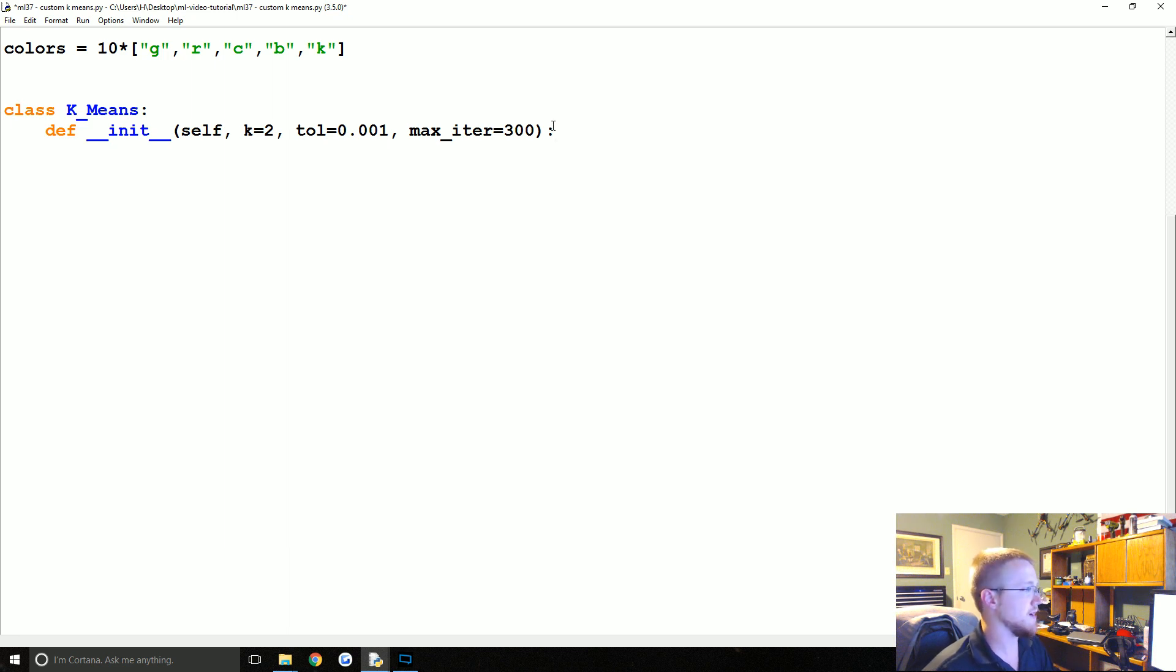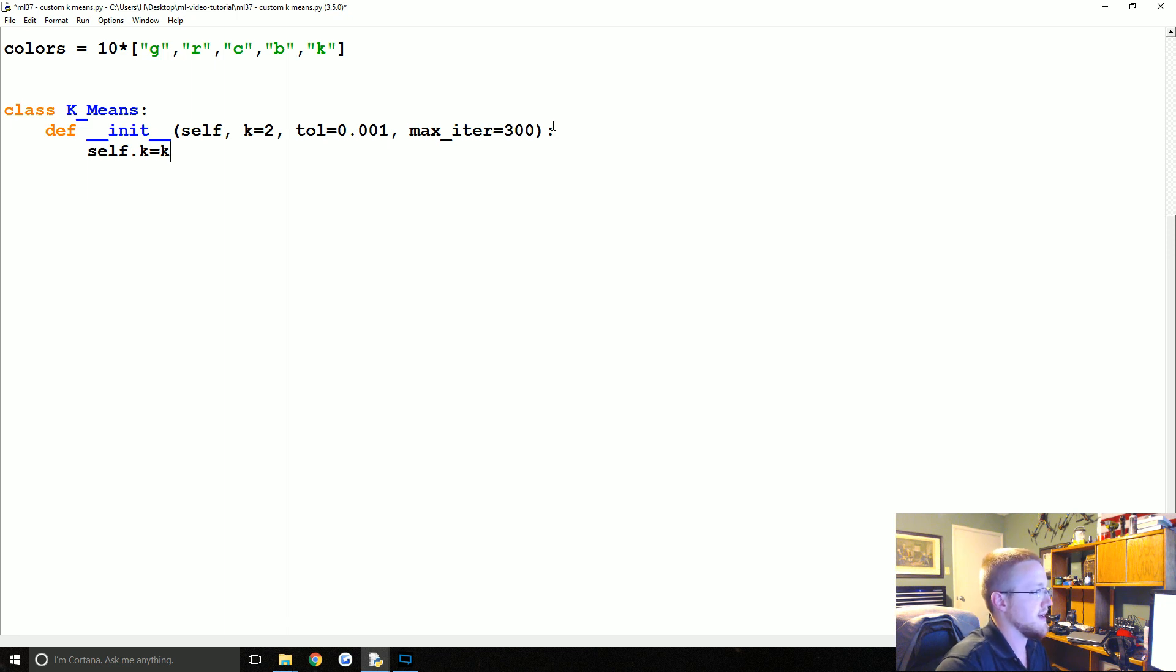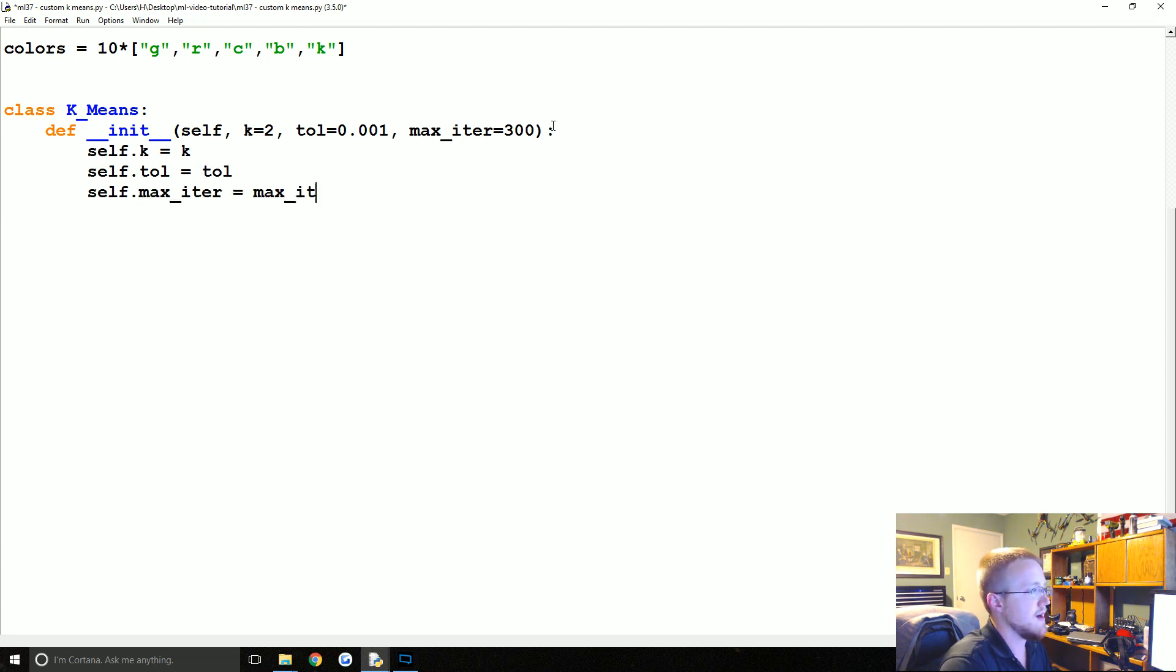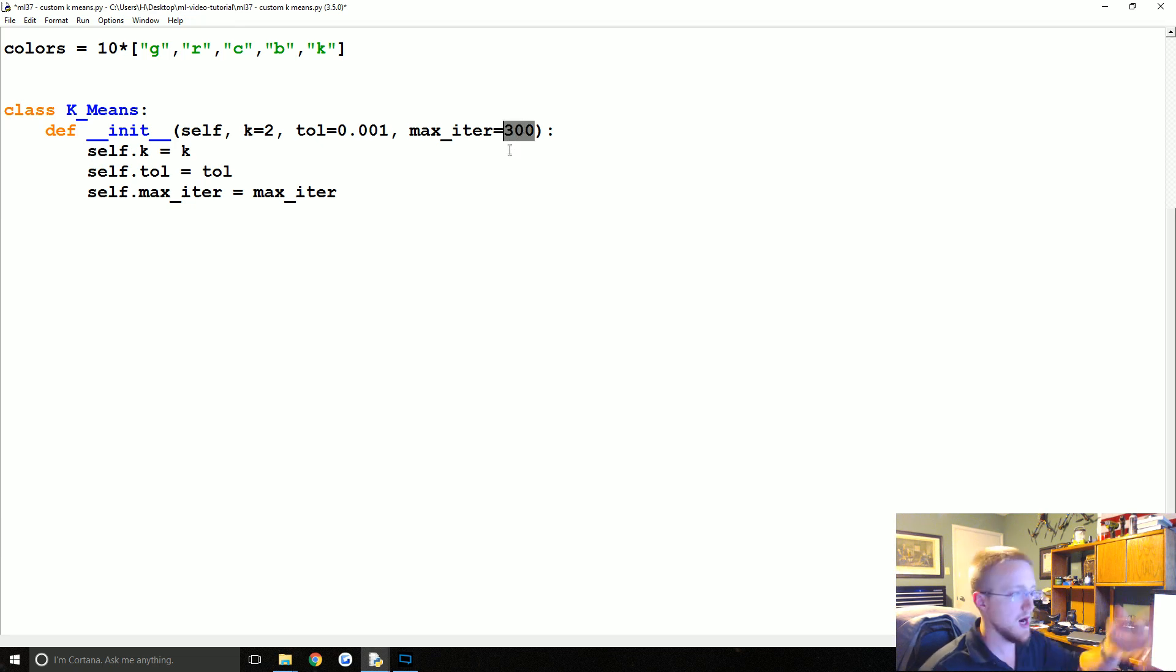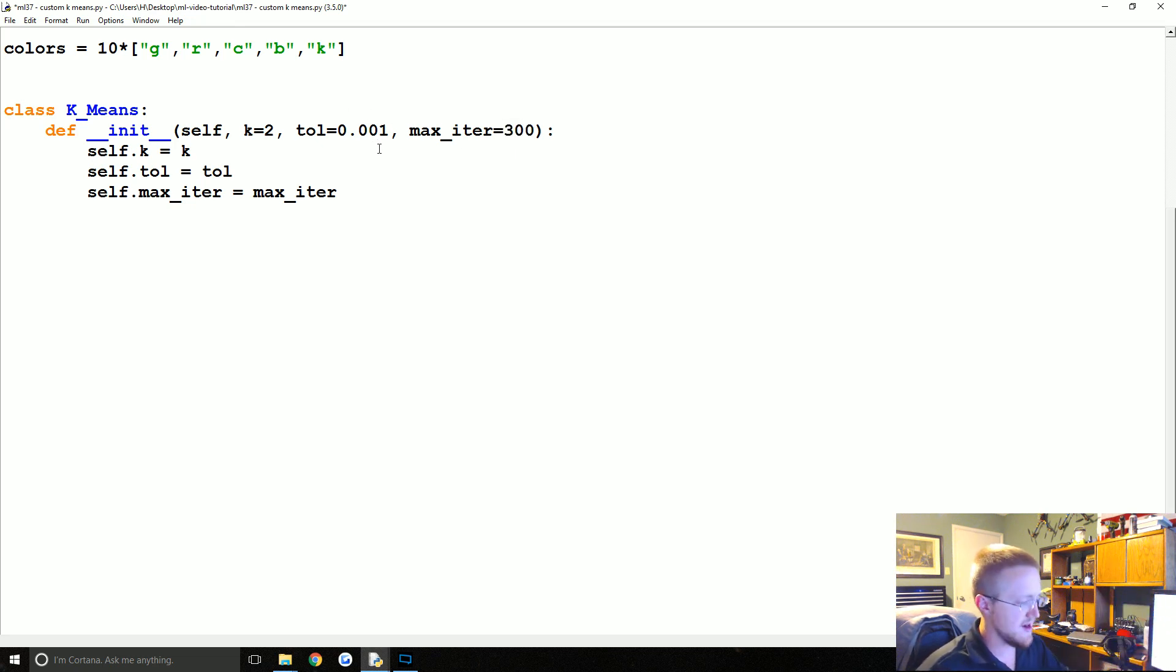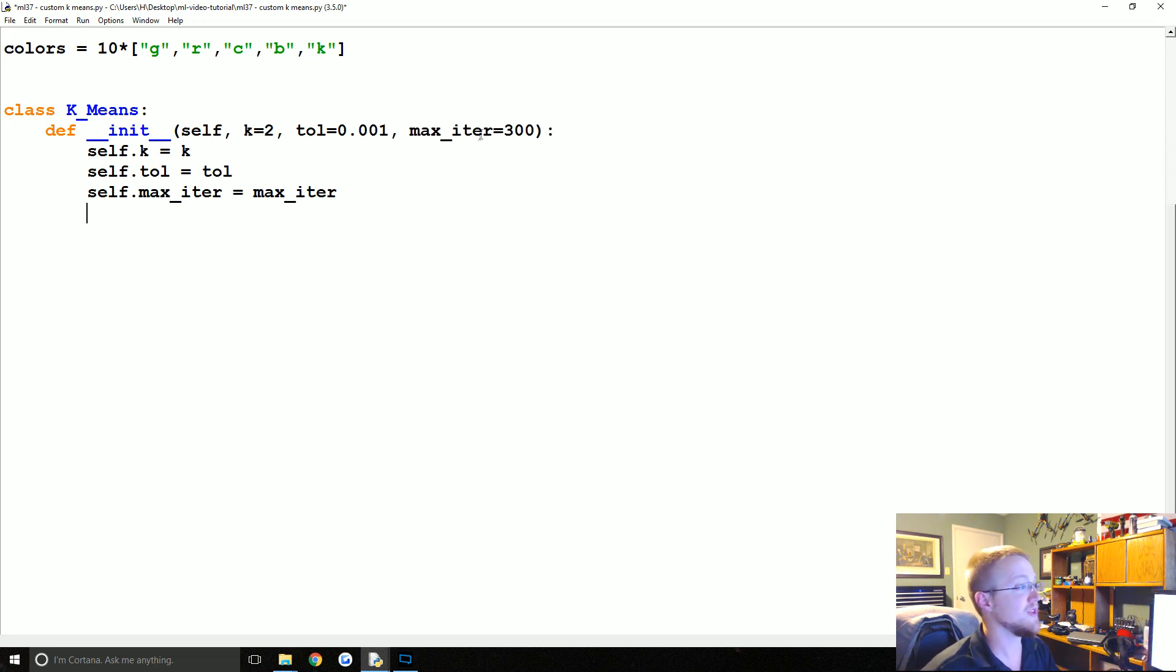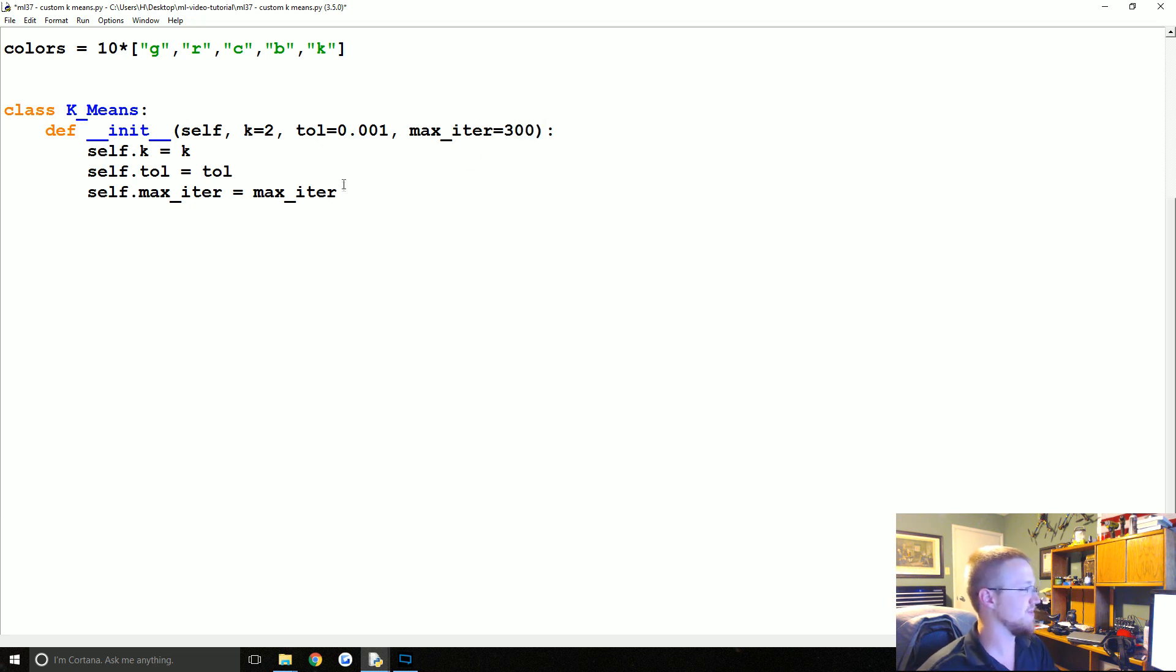Now we're going to define some of that starting value. self.k is just going to equal that k value. Then we're going to say self.tolerance will equal tol, self.max_iter is just max_iter. This is not just arbitrarily chosen, this is copying scikit-learn. But hopefully you never actually hit three hundred.